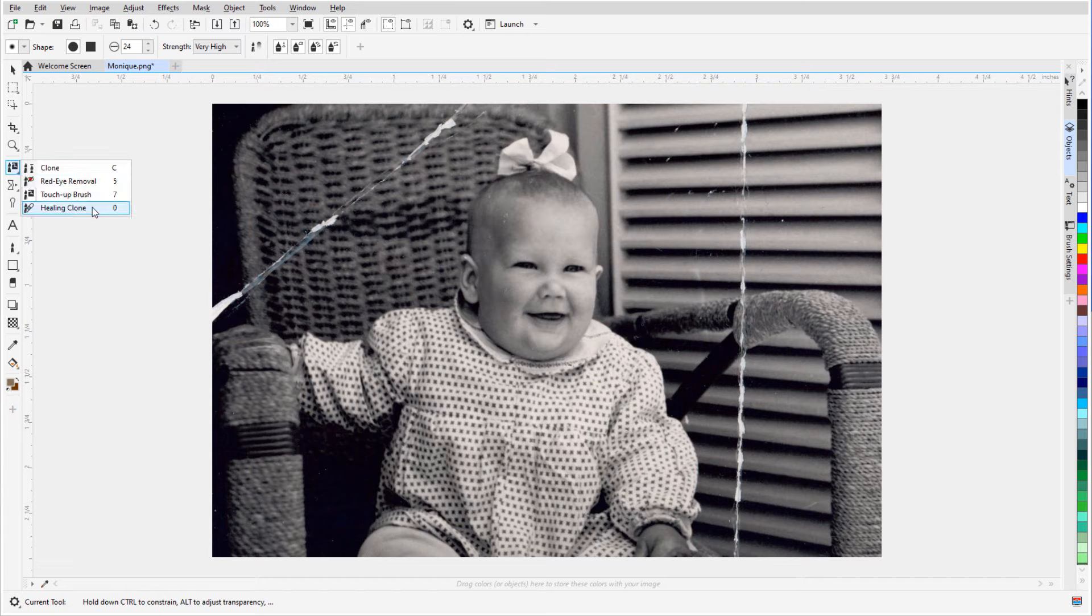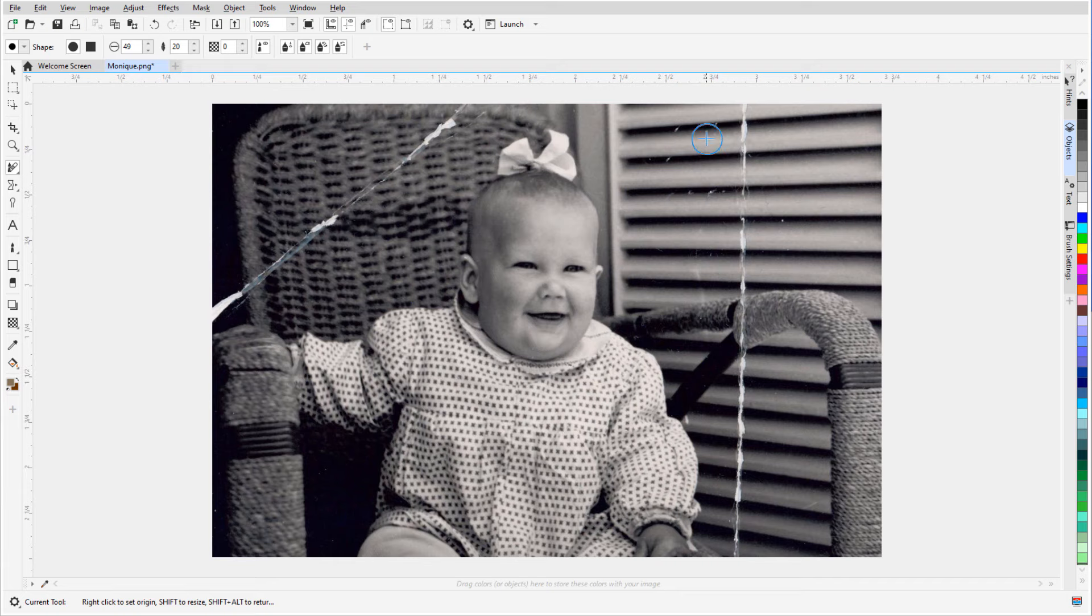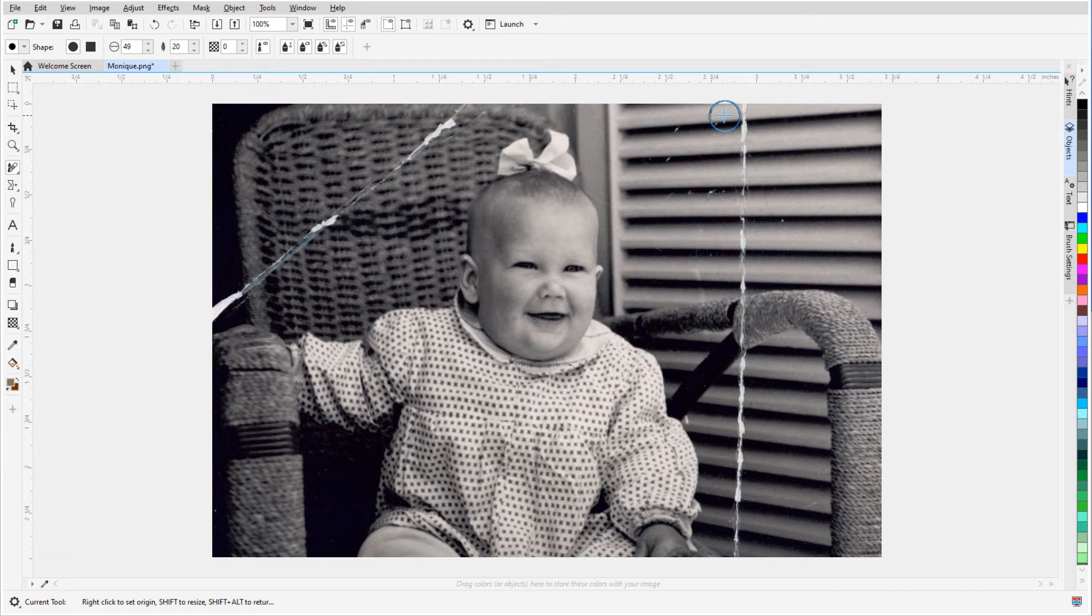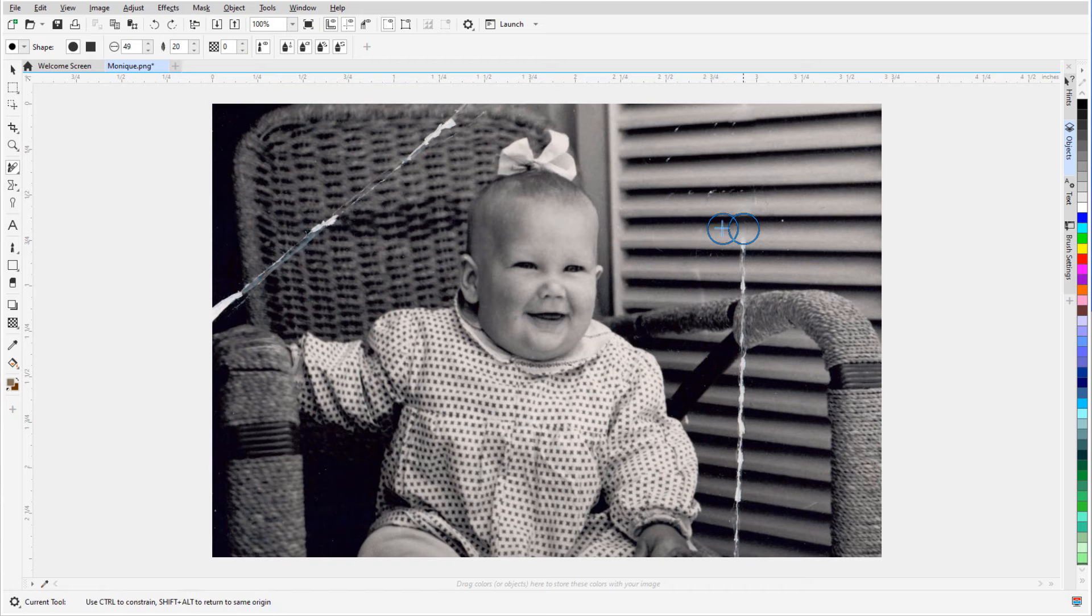The Healing Clone tool can also be used in this example to remove the long scratches in this photo. I'll right click to one side of this scratch, then carefully click my way down part of the scratch. Then I'll sample a new area and keep clicking.